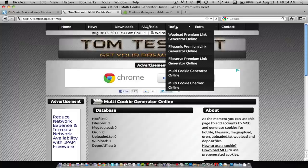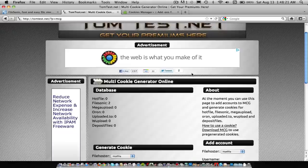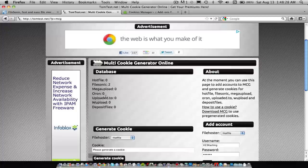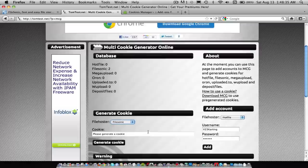And then you'll see Filesonic has two, or however many accounts, and go to File Hoster, and select File Sonic, and then hit Generate Cookie.